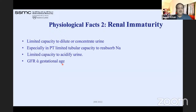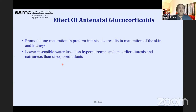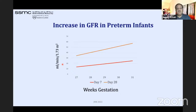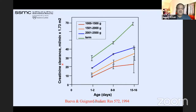Antenatal glucocorticoids are key — they not only promote lung maturity but also help in maturation of the skin and kidneys and lower insensible water loss. That is why we recommend antenatal steroids up to 34–35 weeks if early delivery is indicated. GFR in preterm infants increases by day 7 and day 28, with creatinine clearance similarly higher in term versus smaller babies.